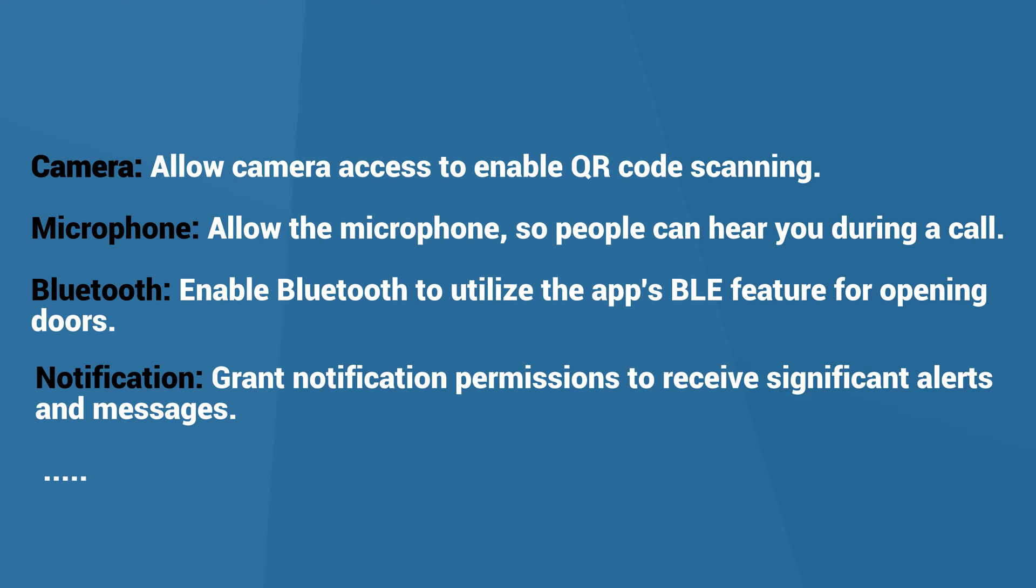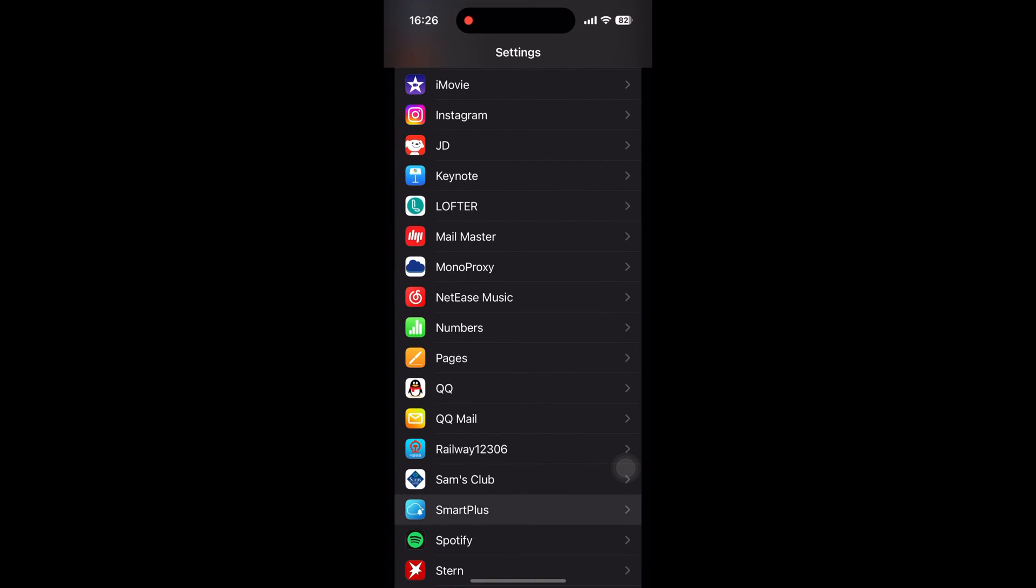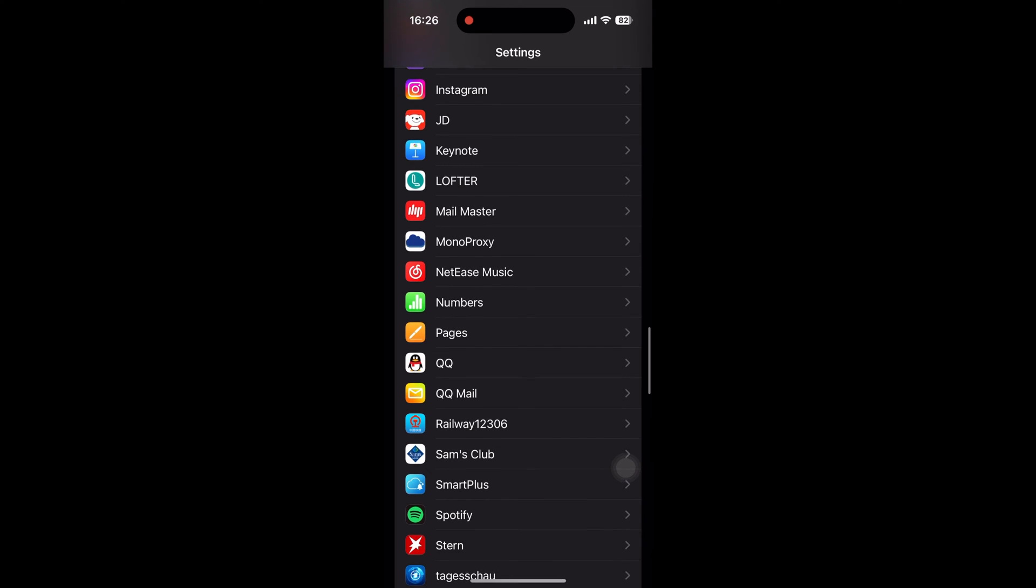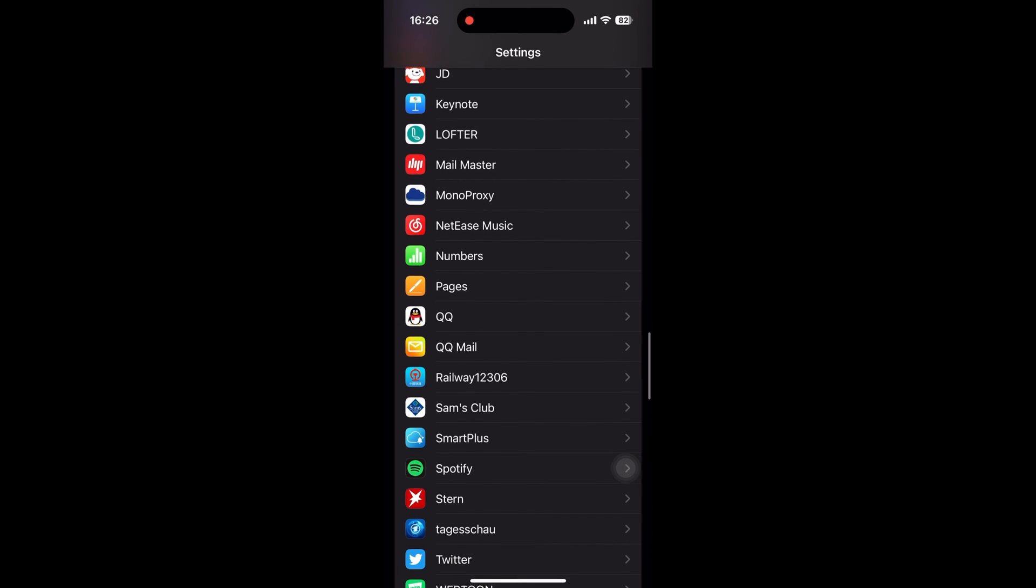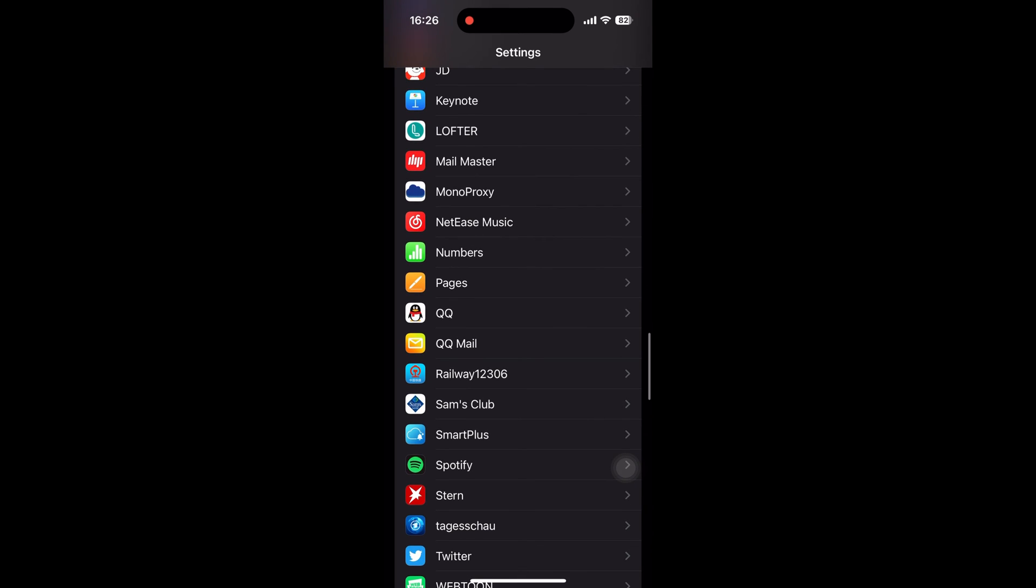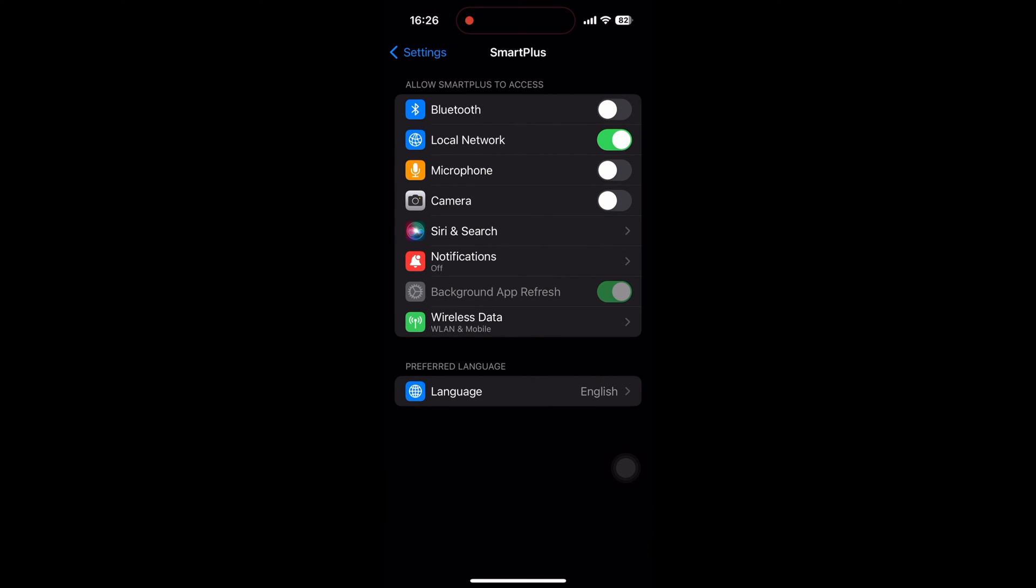Here are some specific permissions you may need to enable for certain features. Here using iPhone as an example. Go to Settings and tap on Smart Plus from the list of installed apps to manage its permissions.